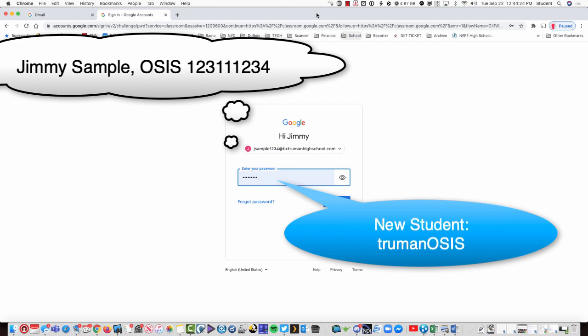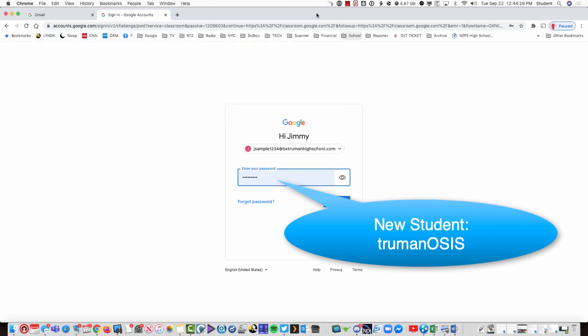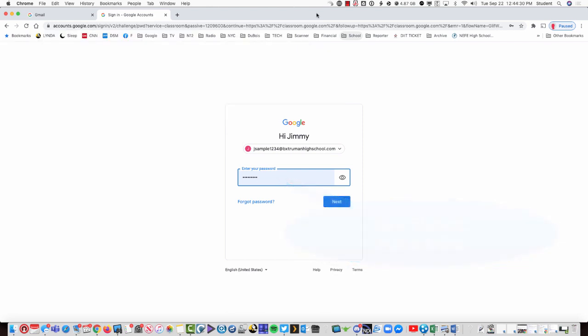If you're a new student, try truman and the last four of your student ID number. Otherwise, use the same password you used in April, May, and June.